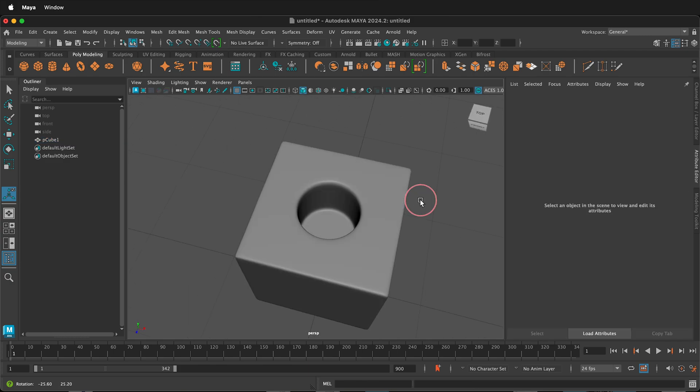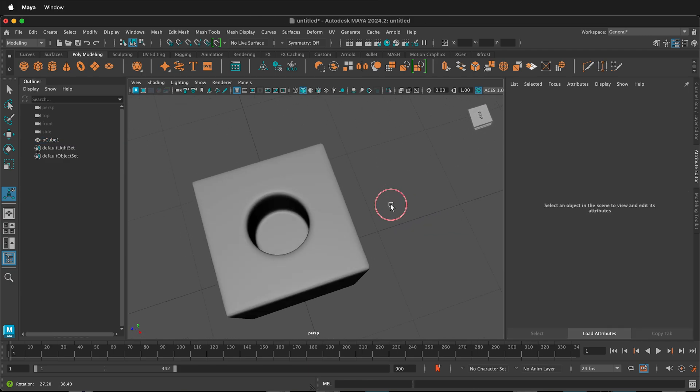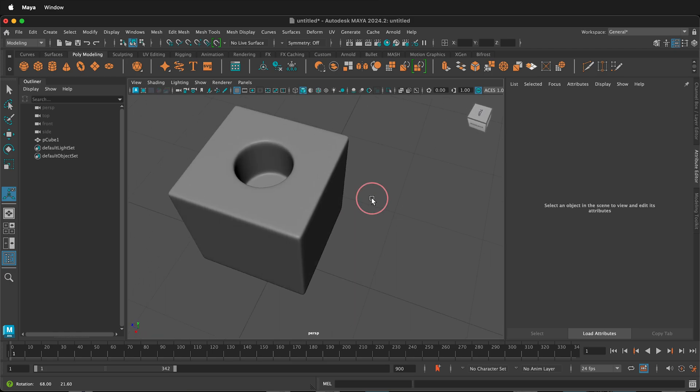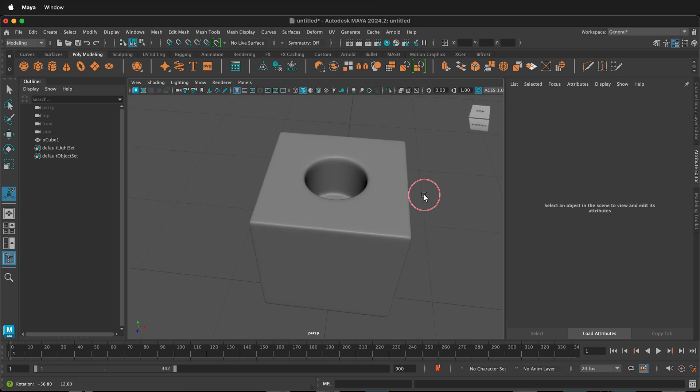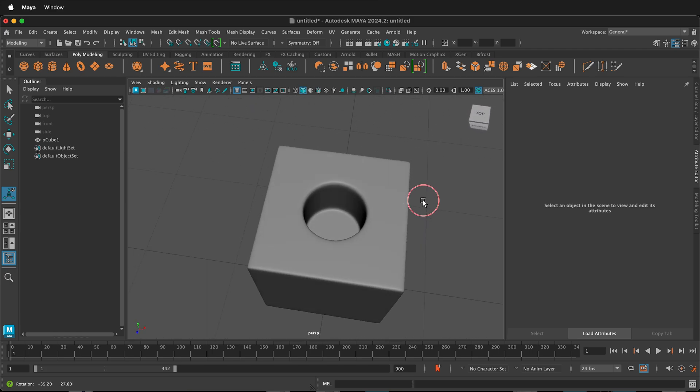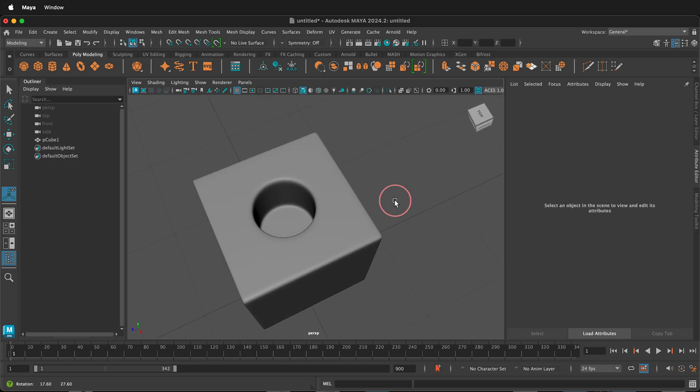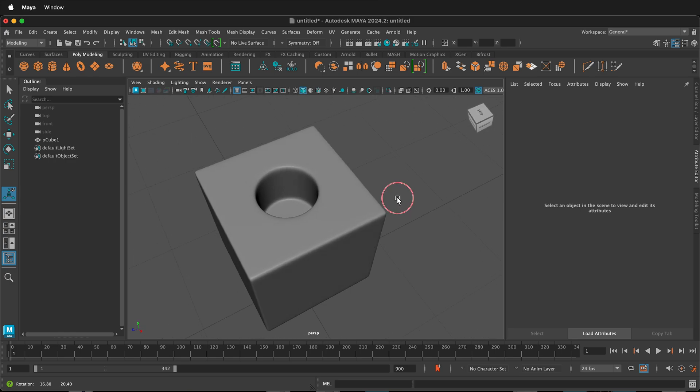If you orbit around, you can tell that this is a really nice subdivided hole in an object in Maya. So hopefully this allows you to cut holes in objects that are perfectly round on just one side of an object in Autodesk Maya.